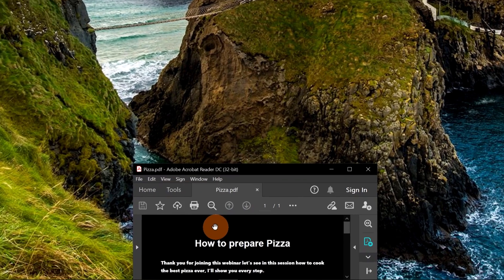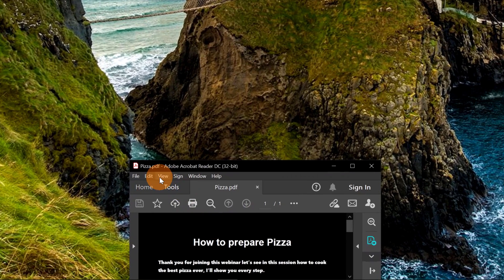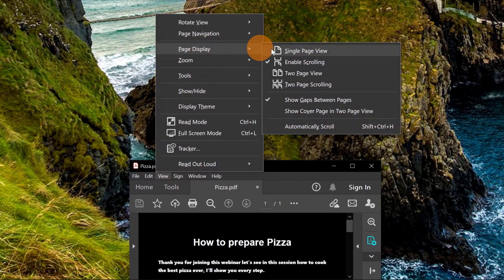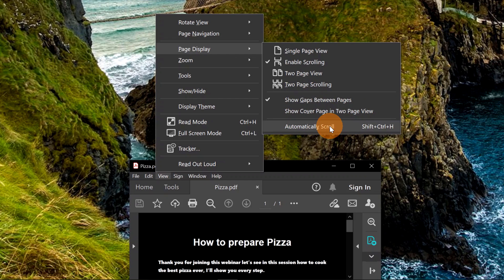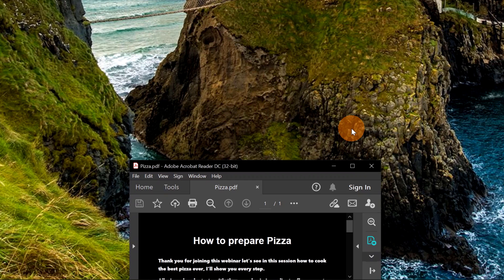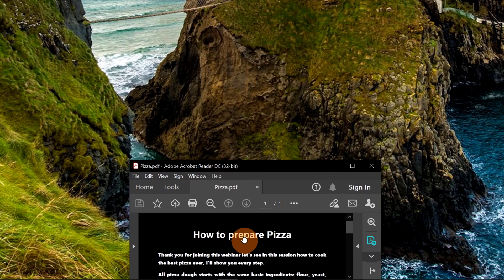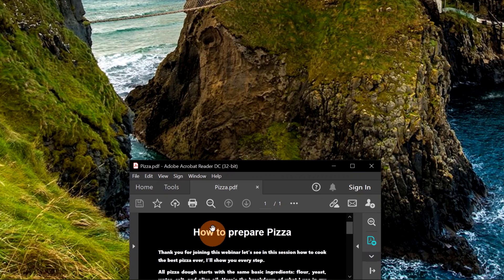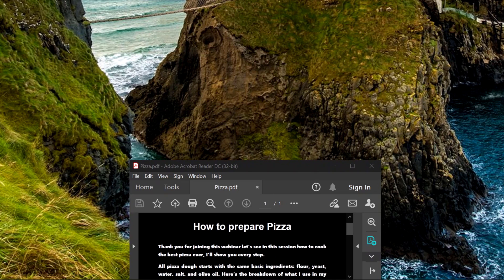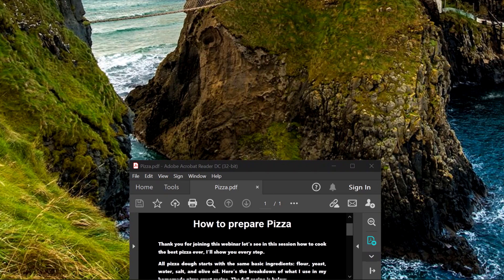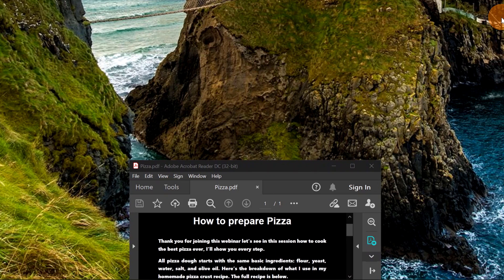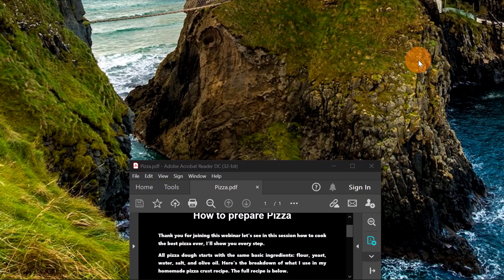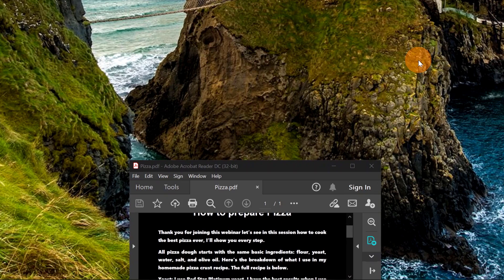Now what I can do here is click on view and then in page display there is the option automatically scroll. You can even use this combination by typing shift plus control plus H. Let me set now auto scrolling. Now this is very cool because I can click outside of my PDF and as you can see the teleprompter will still go forward.